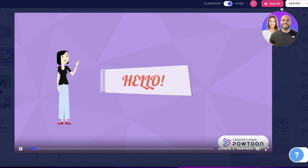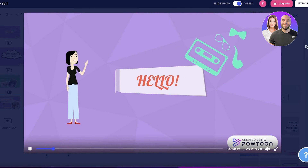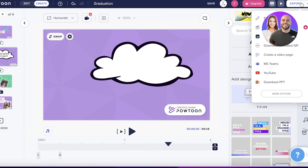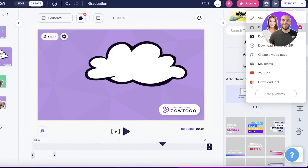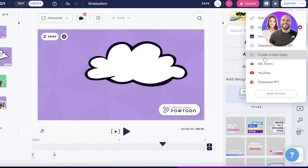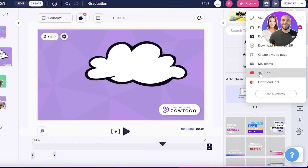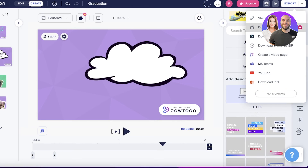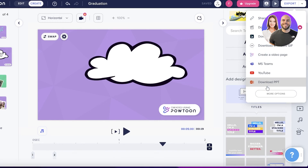Once your video is created, click the top-right button to preview the finalized version, then click Export. You have options such as sharing the link, downloading images, downloading an animated GIF, creating a video page, sharing on MS Teams or YouTube, or downloading the PowerPoint presentation version.